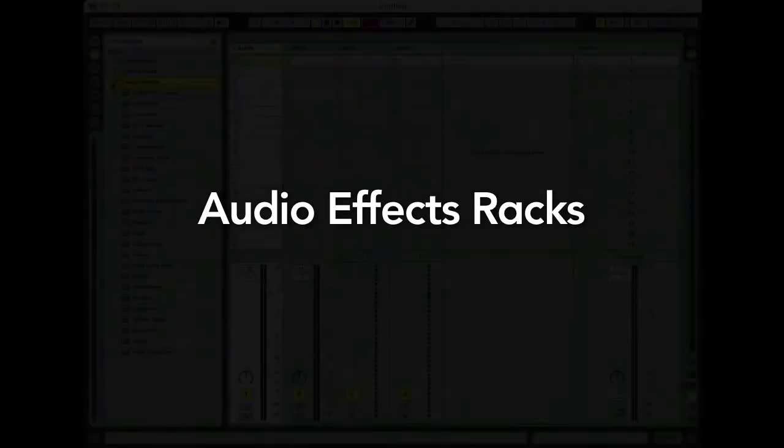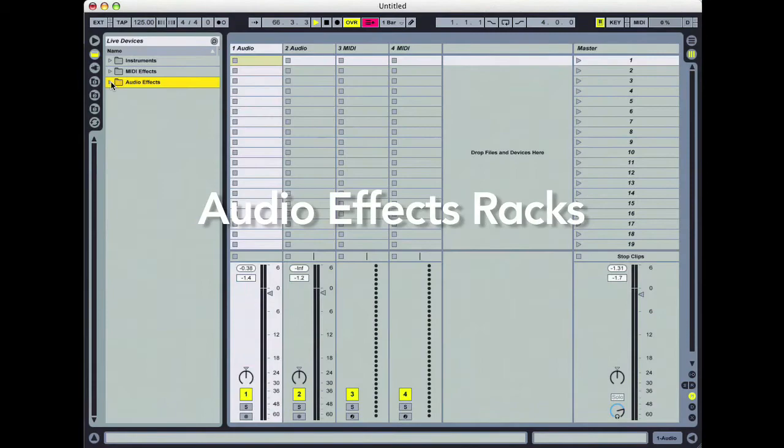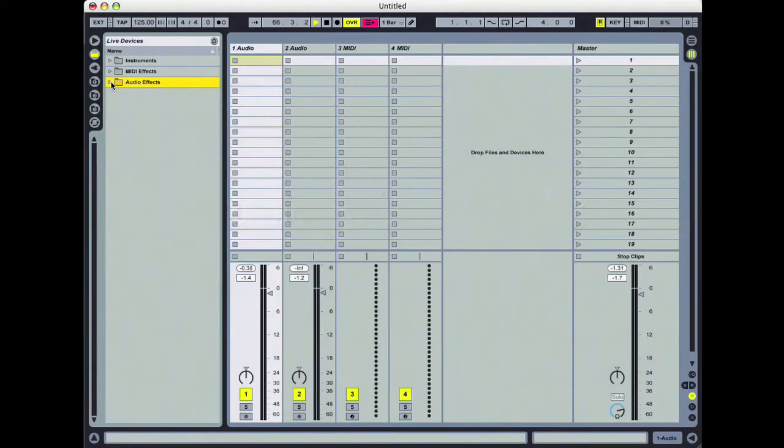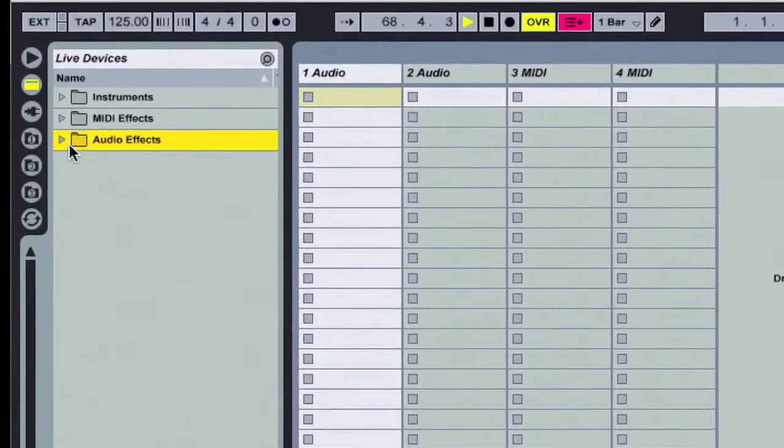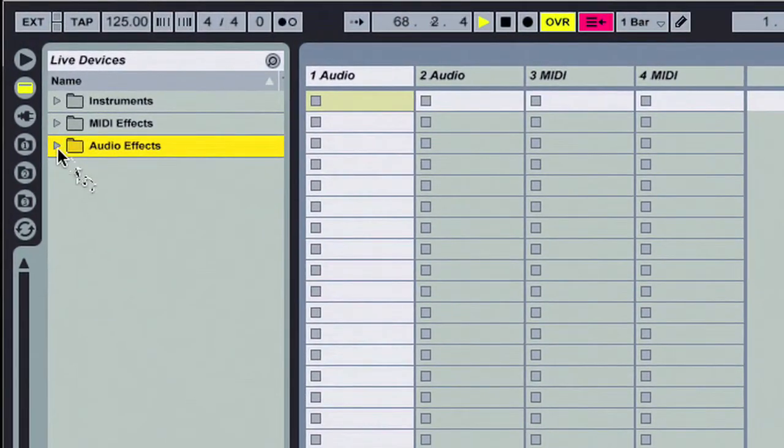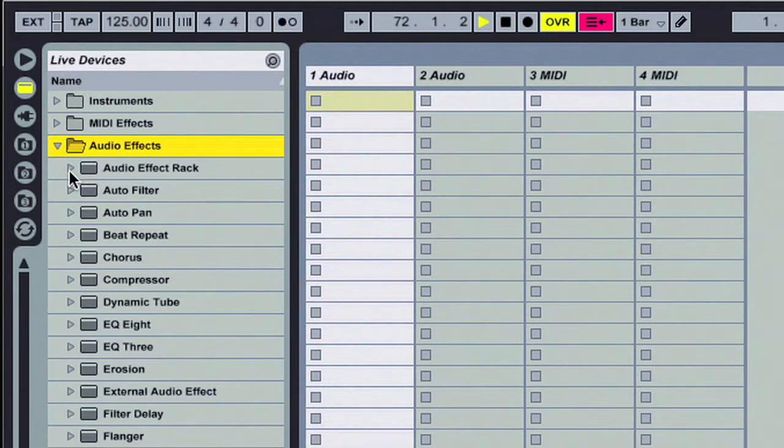Today we're going to talk about audio effects, specifically audio effects racks. They exist in the audio effects folder. Over here to the left, I have audio effects highlighted, and right below is another folder that contains these preset audio effects racks.